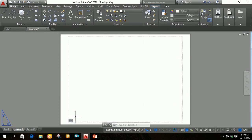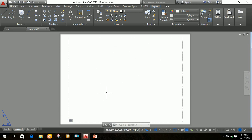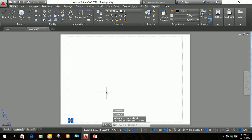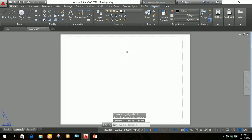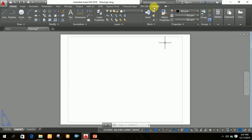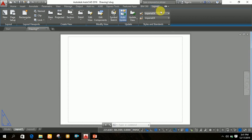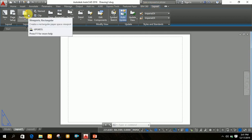You can see the page has been set to A4 size. Before drawing anything on this page, first delete all existing items. Press Ctrl+A to select all, then press the Delete key. After deleting, you need to insert a viewport to bring the drawing from model space to the layout. Click on 'Layout,' then click 'Rectangular.'